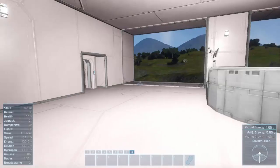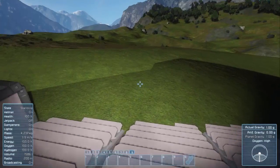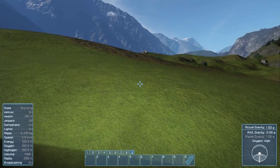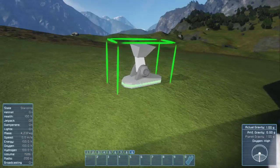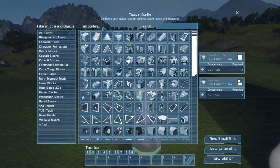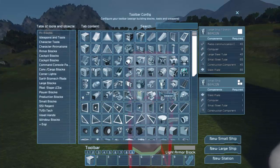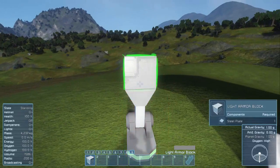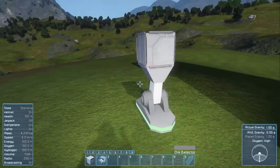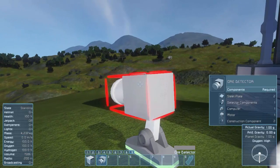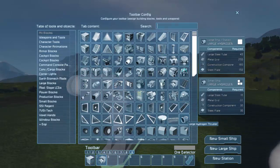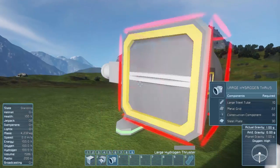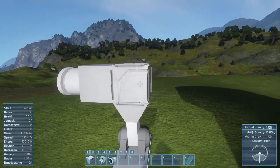Grids are actually pretty easy. Anytime you create a new ship, large or small, or a new station, you are creating a new grid. So if I come to the G menu, hit new small ship and place it on the ground, that is now a grid. If I add blocks to it, I can add whatever blocks I want here. So we've got a block there. I've got to rotate this. Got a block there. What else can we add? Maybe a thruster. You get the idea. This is all part of a single grid.